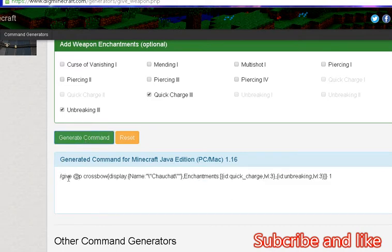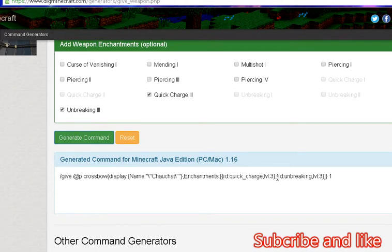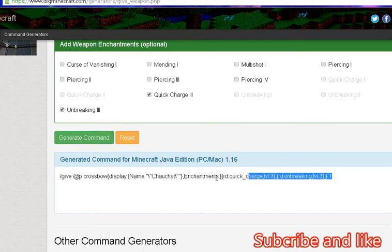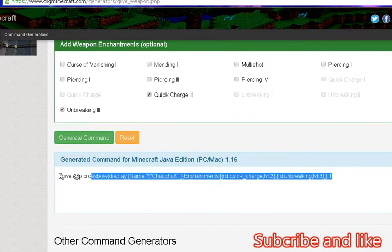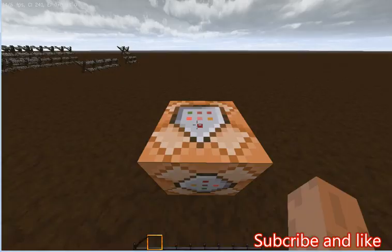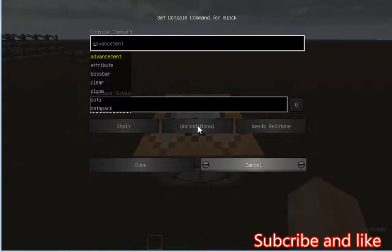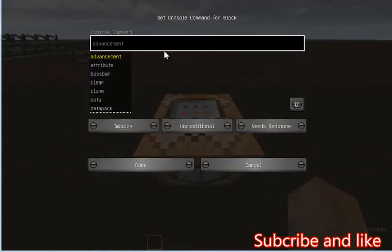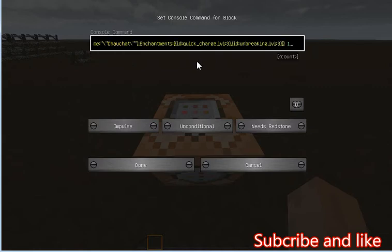Give @P crossbow, Minecraft crossbow display name ChowChat, enchantment ID quick charge level 5, unbreaking level 5. You just copy paste it and then we just paste it on here.